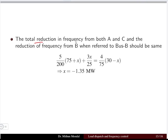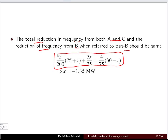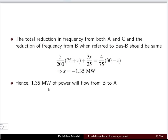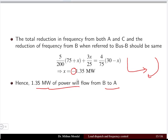Setting the total reduction in frequency from plants A and C equal to that from plant B, we form one equation and solve for X, obtaining X = −1.35 MW. The negative sign indicates the power actually flows from B to A, so 1.35 MW flows from bus B to bus A.